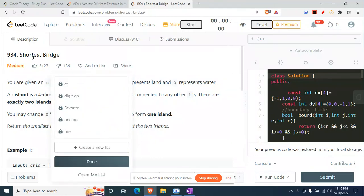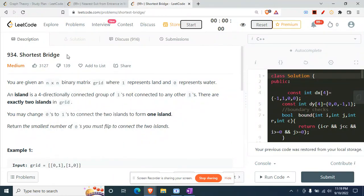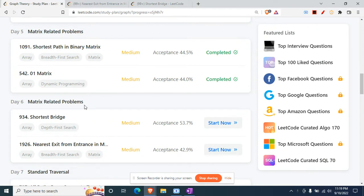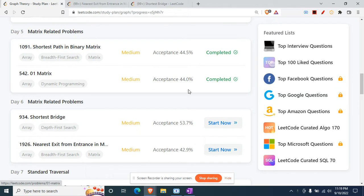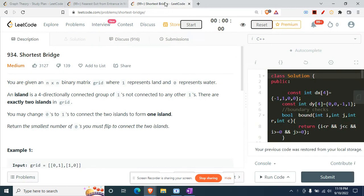Hey there! Today we'll be doing question 934, Shortest Bridge, from the graph playlist of LeetCode. The other videos from Day 5 have already been uploaded — please do check those out, that will be helpful to you as well.